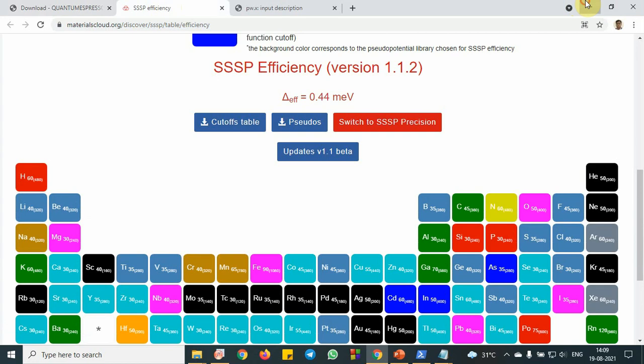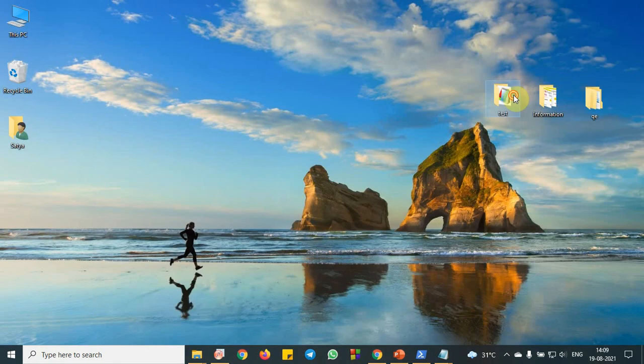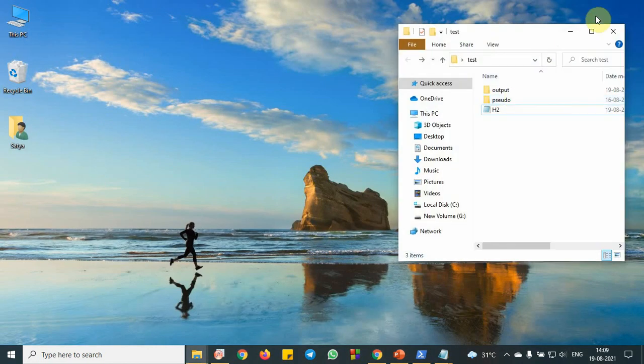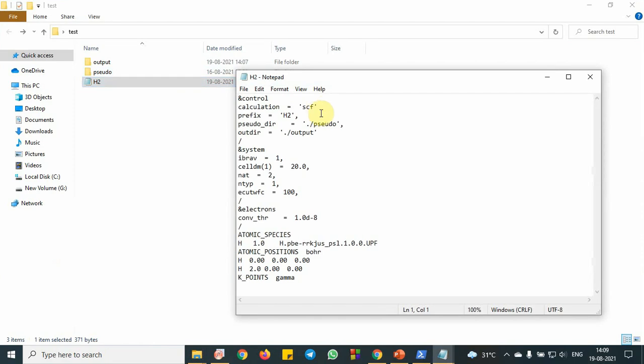Next go to how to prepare the input file. So for preparation of input file, this is my input file for this tutorial and this is for hydrogen molecule.